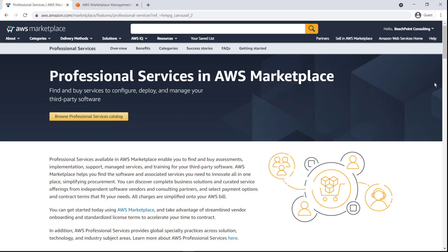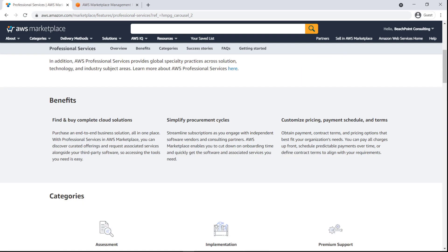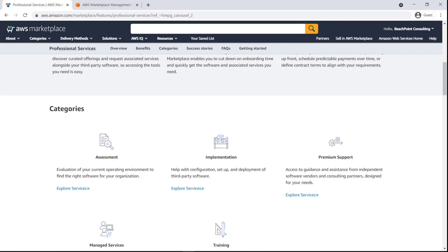AWS professional services sellers help customers configure, deploy, and manage the third-party software they need. Professional services in AWS Marketplace cover five categories: assessment, implementation, premium support, managed services, and training.